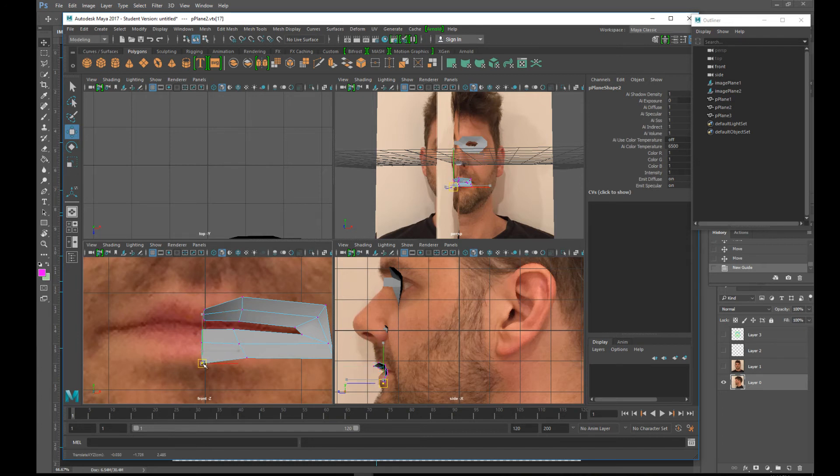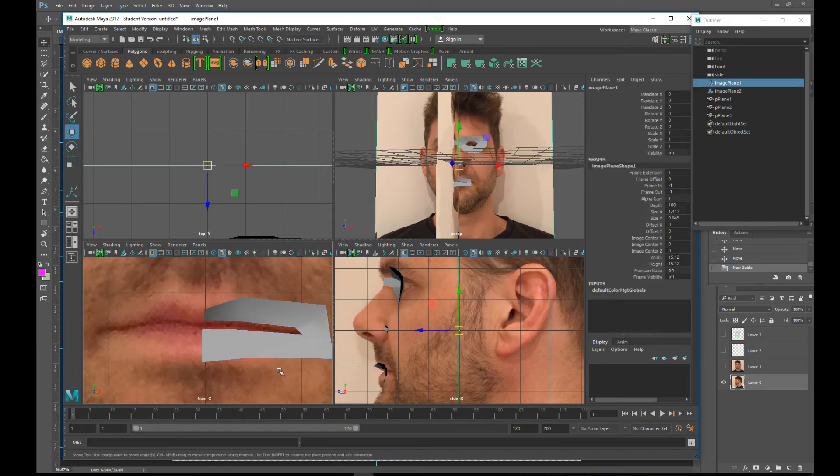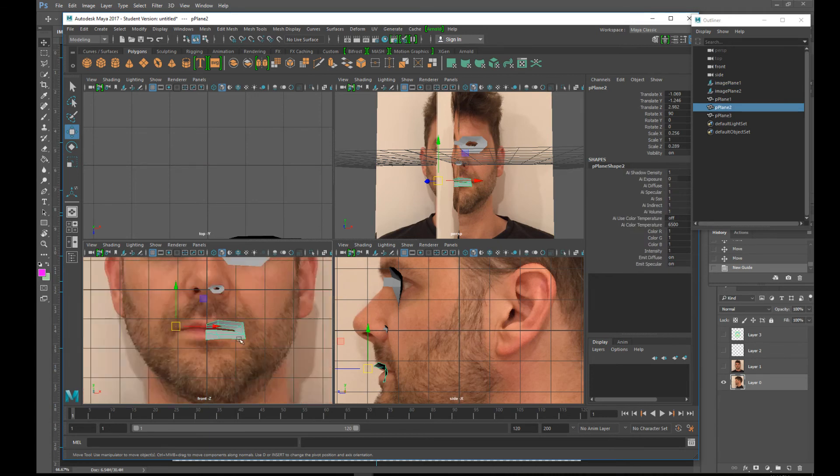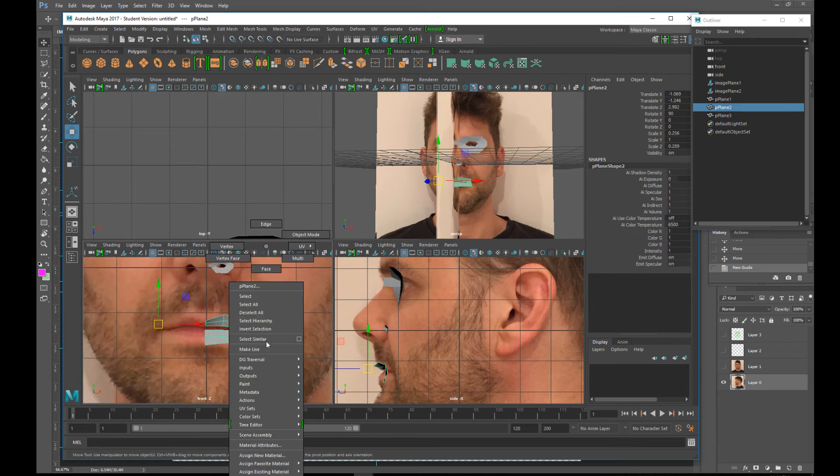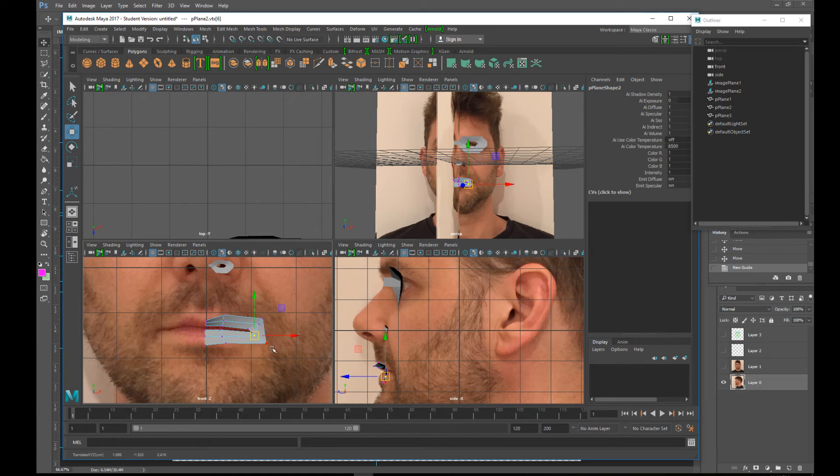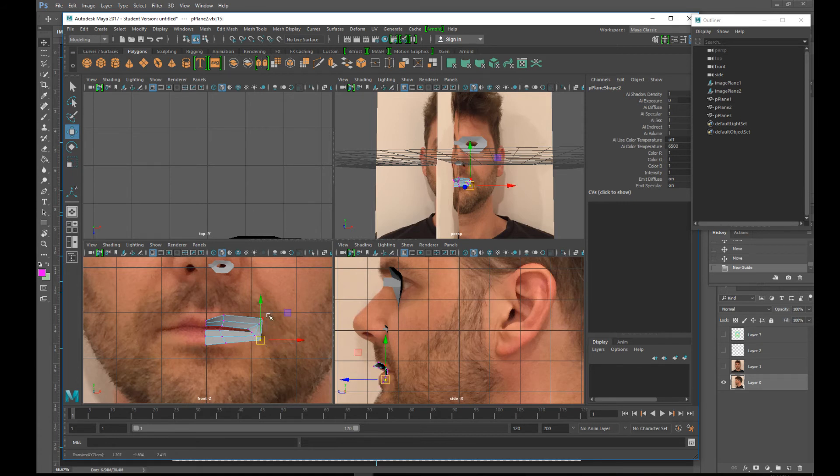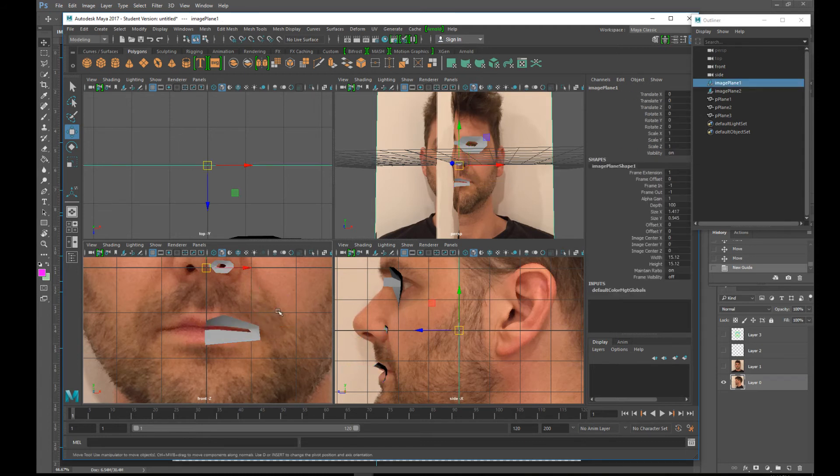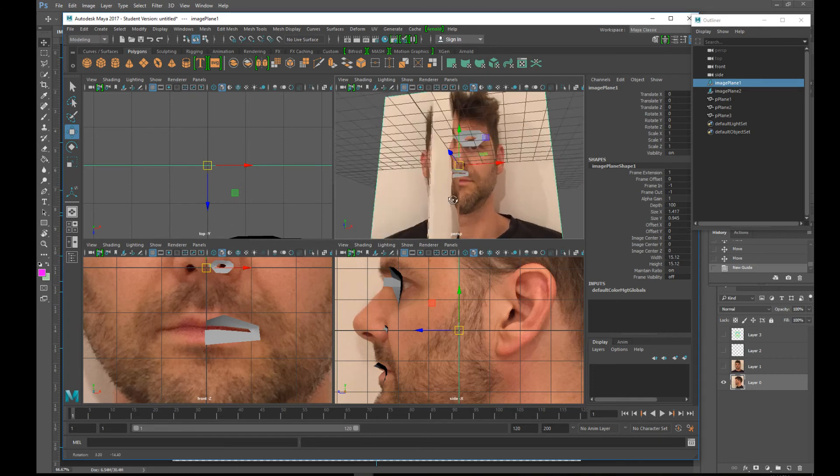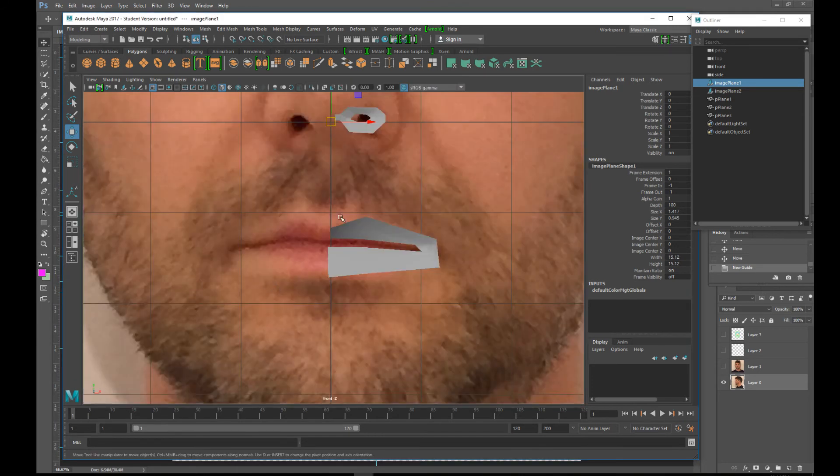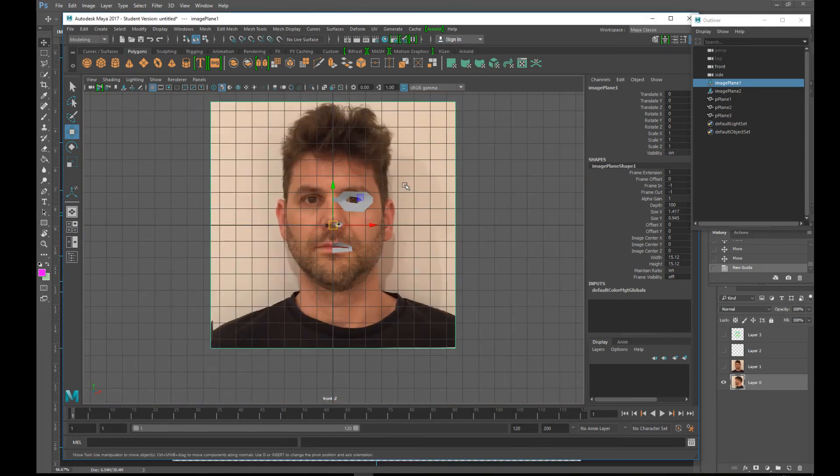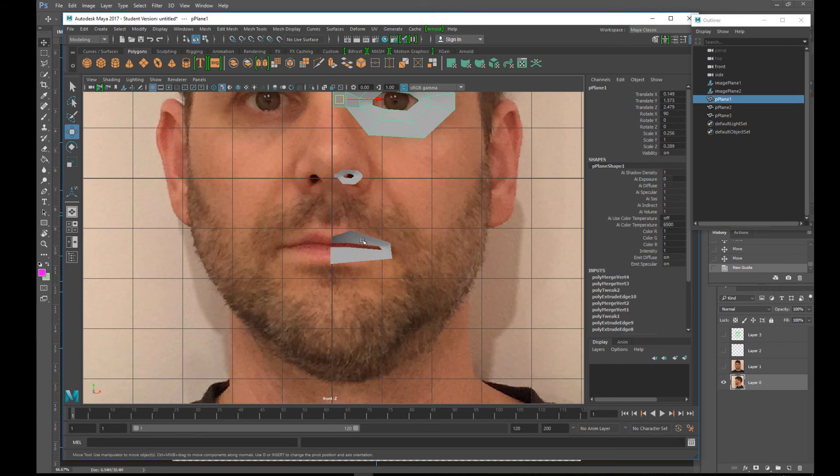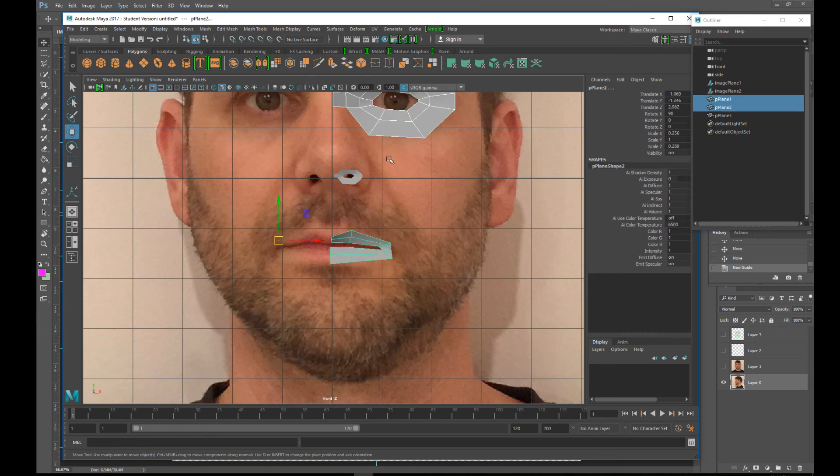Right. This one actually goes out a little bit. Vertex. Pull this in so it's tight. You can see you can start to sketch out a face. I'm just going to go a little faster here for a second.